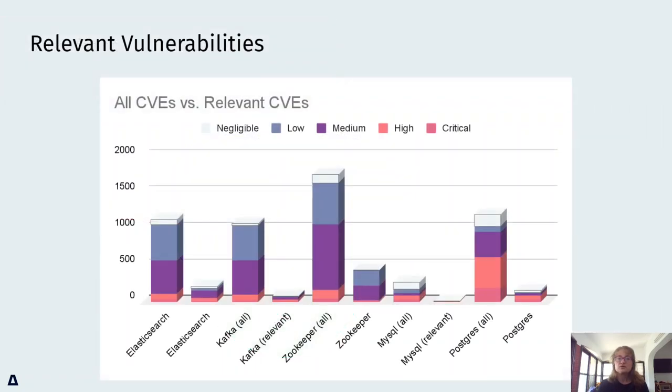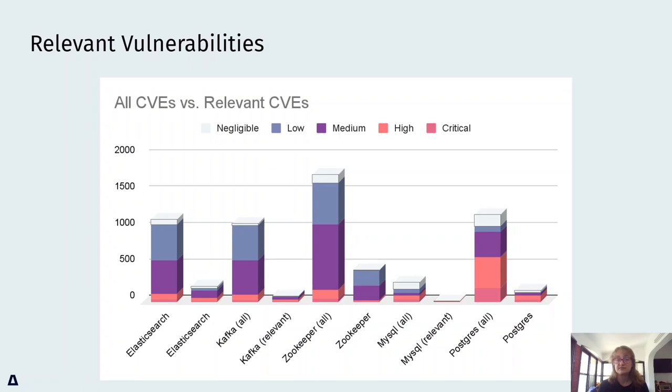In case you were wondering what happens if we apply the concept of the Venn diagram to the example images of our security researchers testing, we can see a massive reduction of 75 to 98%.